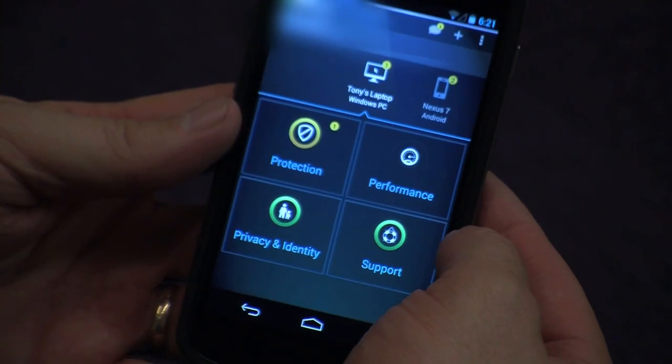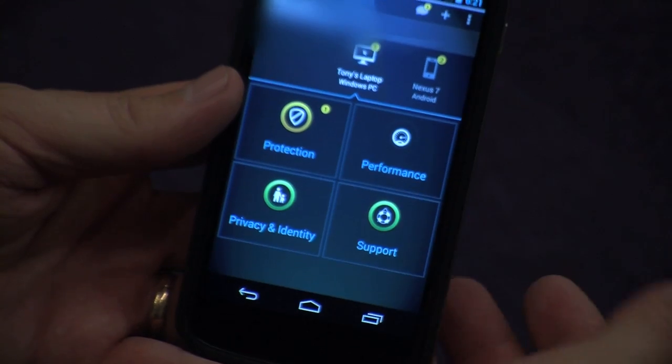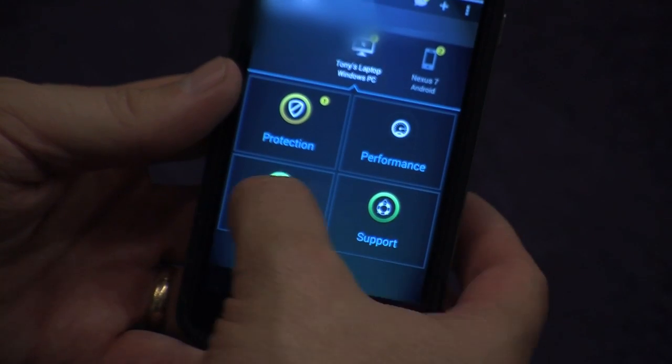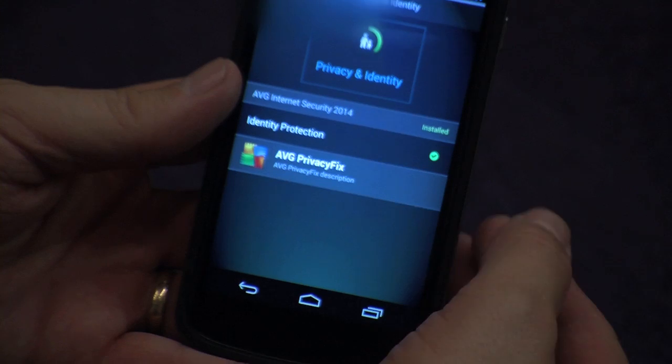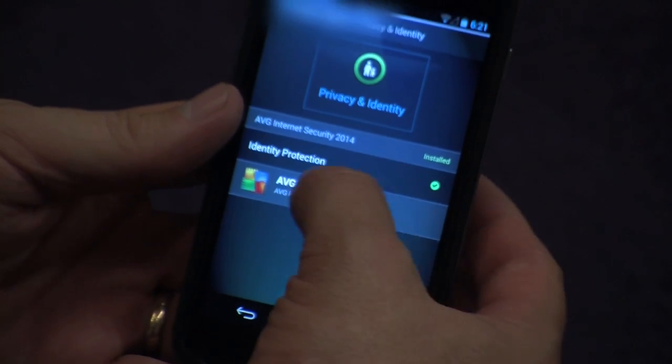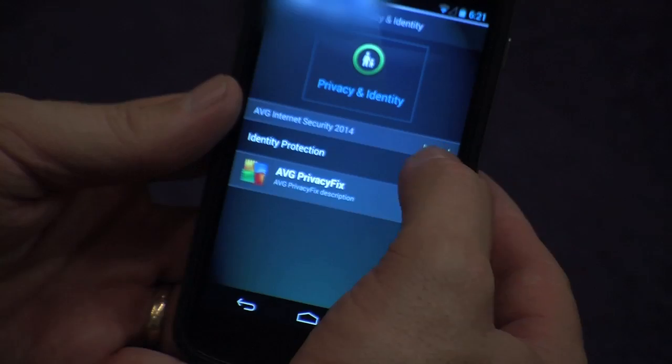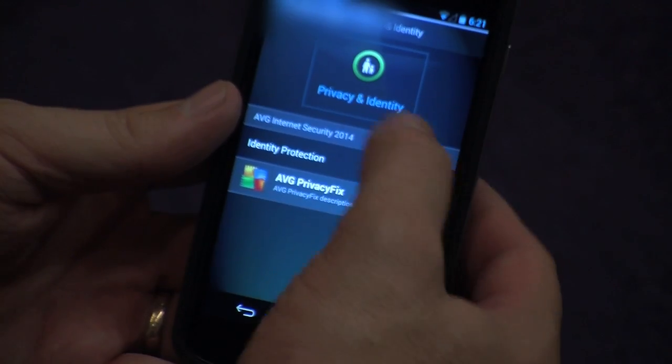If I go back, you can see the performance circle is not there at all. The reason it's not there is AVG PC Tune-Up is not installed on my laptop, so that's an action I can go and do to make the performance of my device better. However, you can see the other two fully green circles, and again I can go and look at the status — identity protection is on and the device is secure.